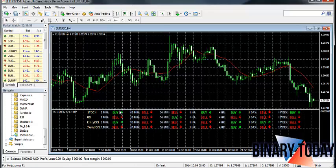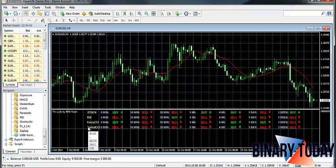Now that we have it installed, we can see what it's telling us. If you look on the left-hand side, you will see the names of the four indicators being used — the Stochastic, the RSI, and so forth.